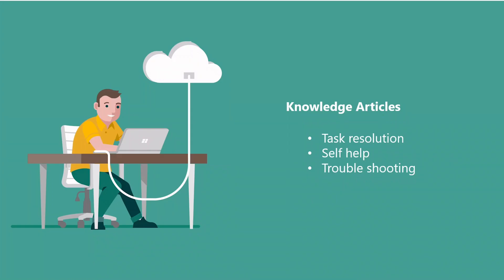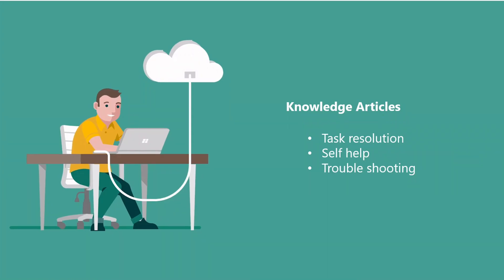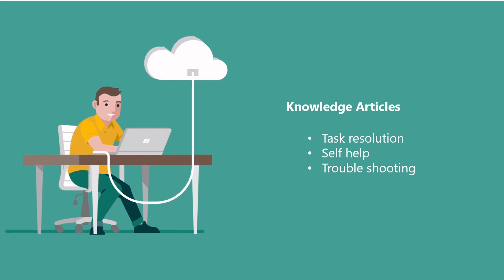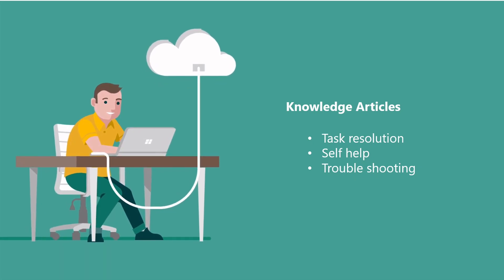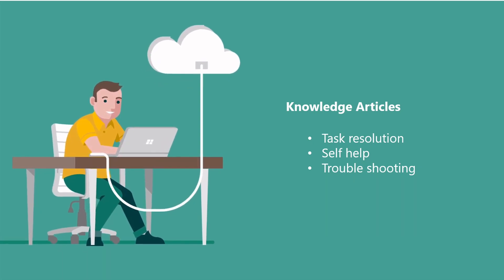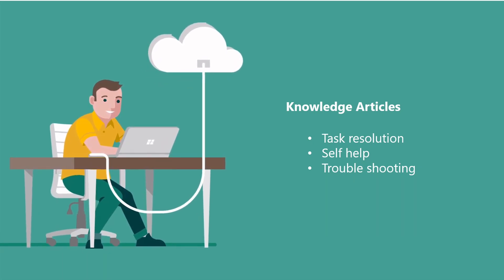ServiceNow Knowledge is a collection of wiki information that helps in task resolution, self-help, and troubleshooting. ServiceNow Graph Connector is generally available to index knowledge articles open to everyone in an organization.